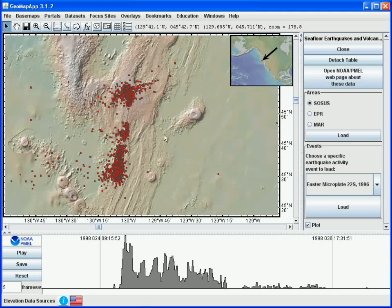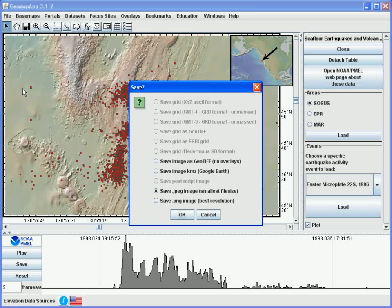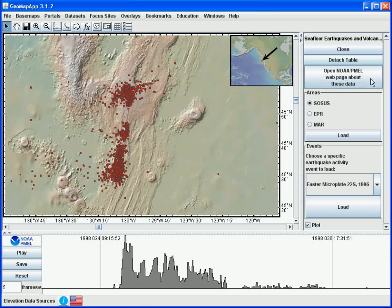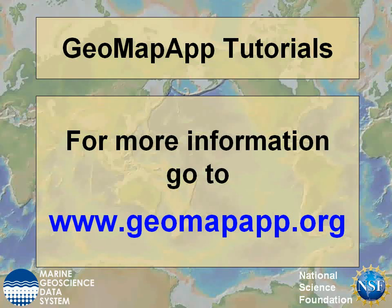The image on display can be saved by using the file save as button. Finally, more information about the data set can be obtained by clicking the button here. More information on GeoMap App can be found at www.geomapapp.org.